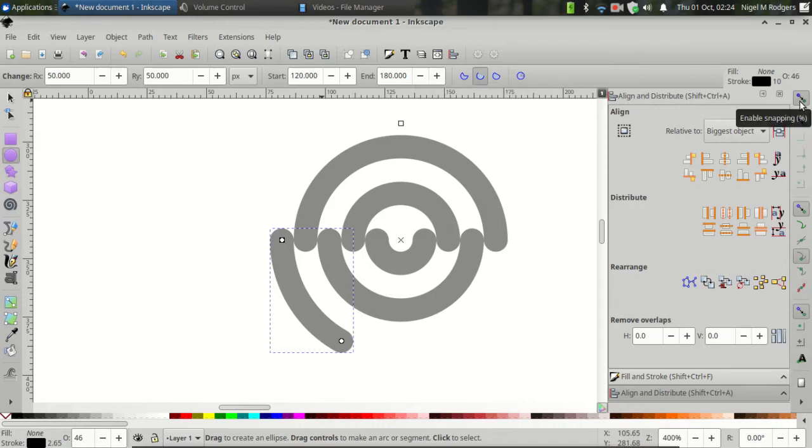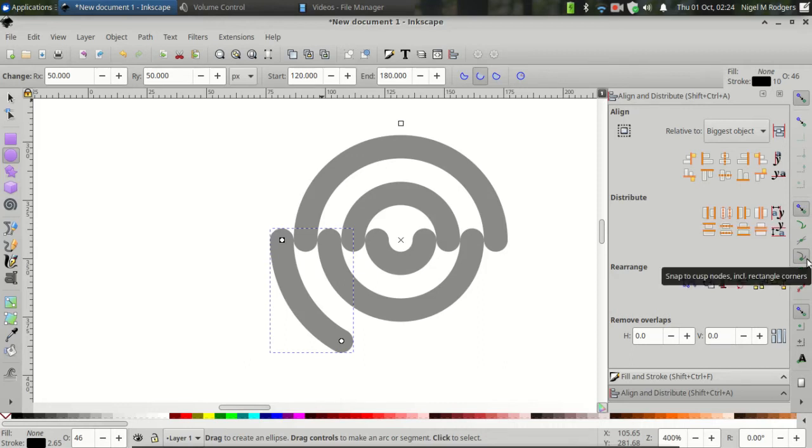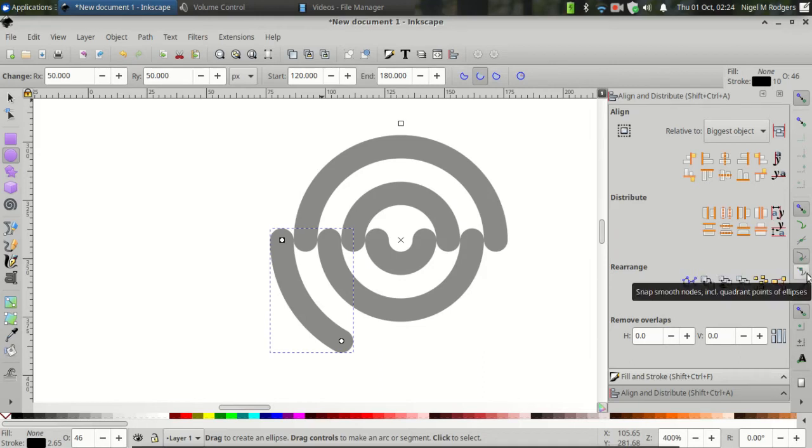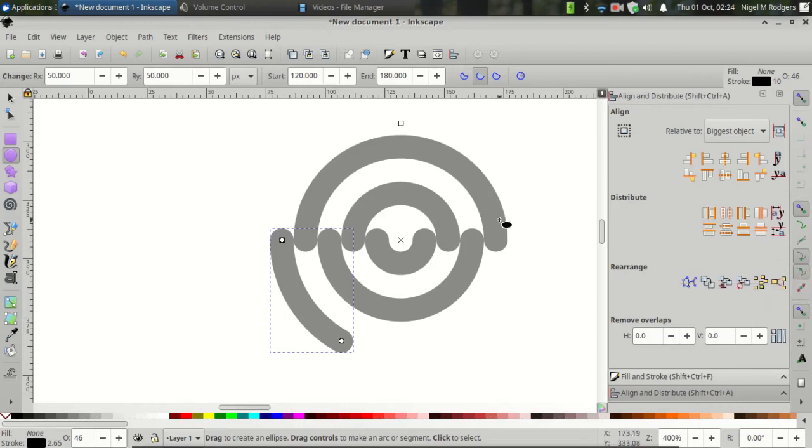Next, let's come over to Enable Snapping. And make sure you've got Snap Nodes, Paths and Handles, Snap Cusp Nodes including Rectangle Corners, Snap Smooth Nodes including Quadrant Points of Ellipses, all of those enabled.